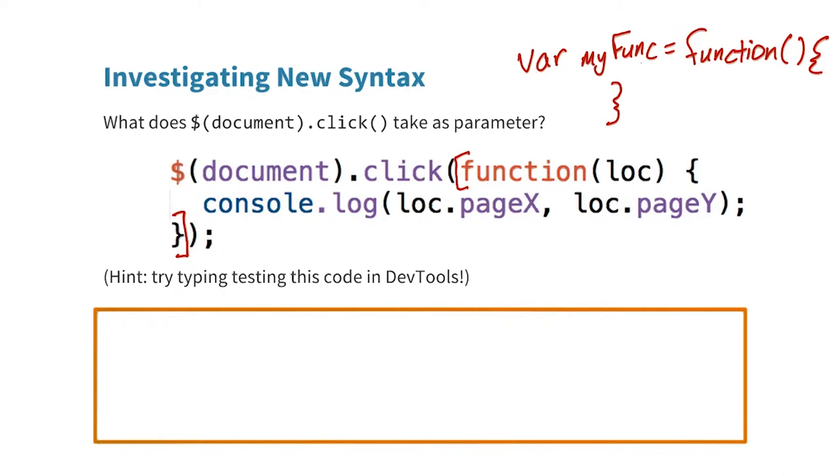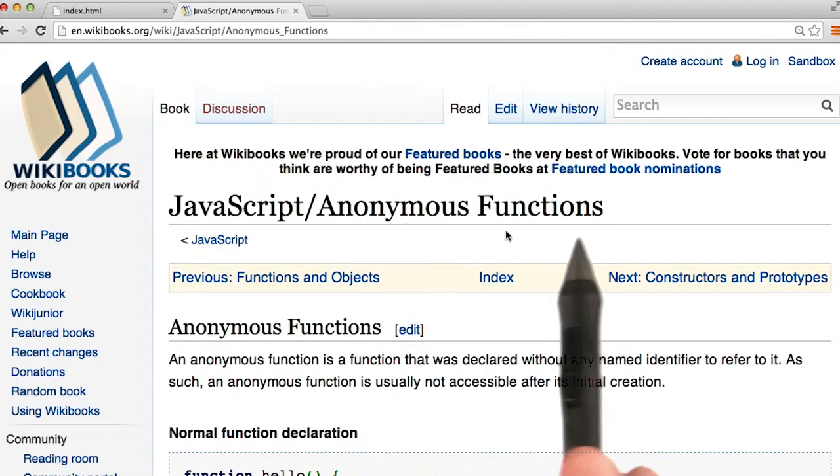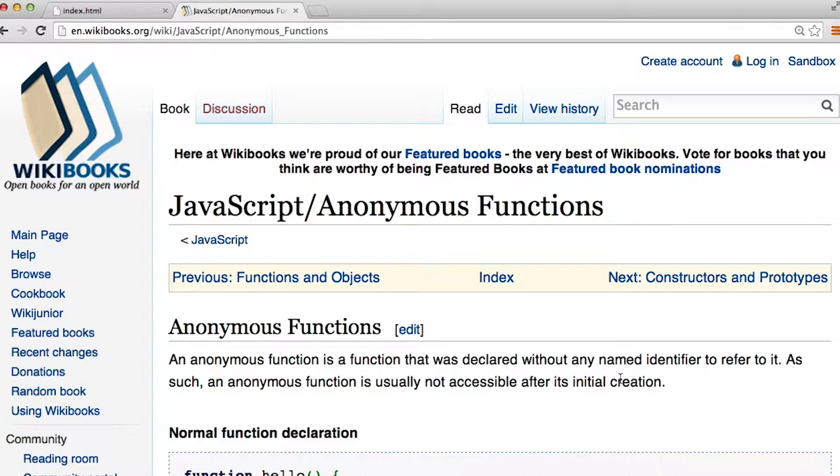So let's go ahead and open up Google. I typed in JavaScript function without name, and I'm going to take a look at the results. We came across an article about JavaScript anonymous functions. This seems really useful. It looks like an anonymous function is one that's declared without a name. That sounds like what we've got.